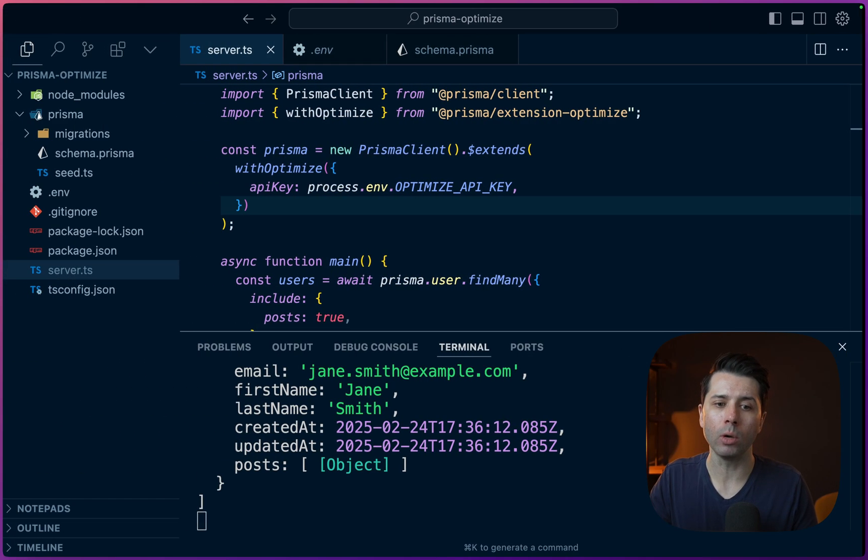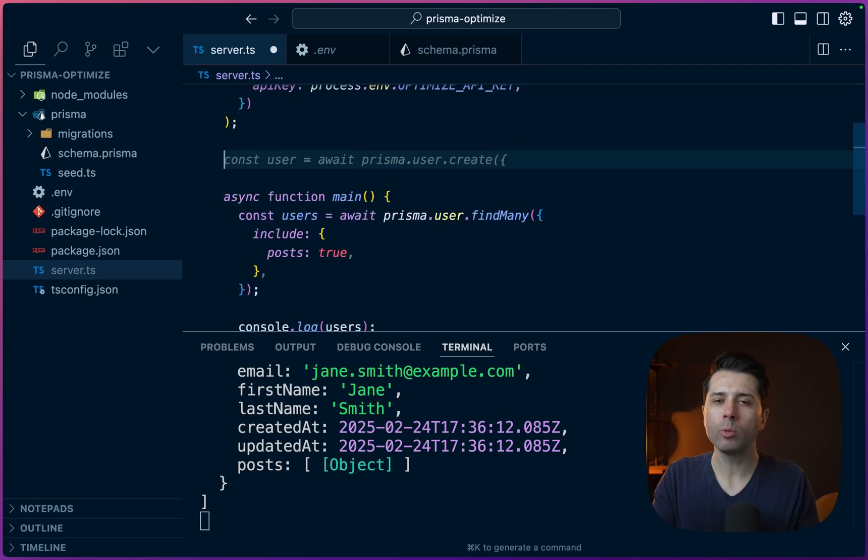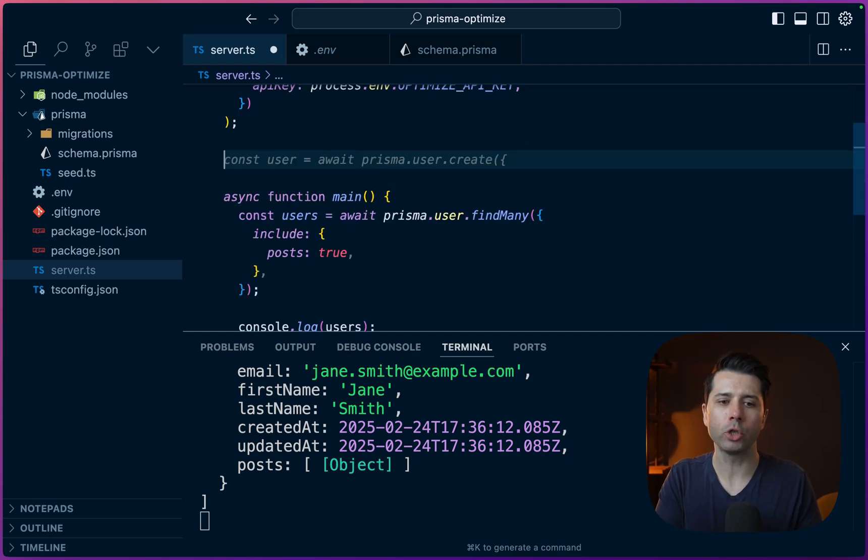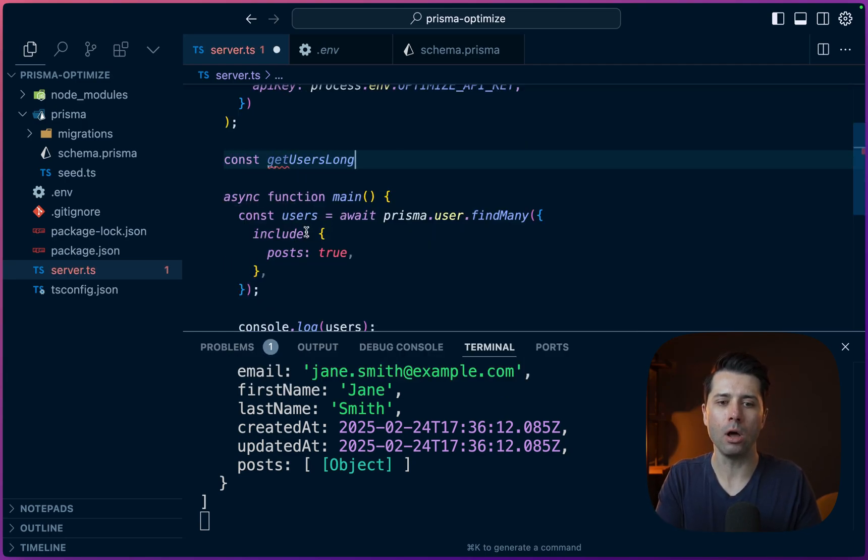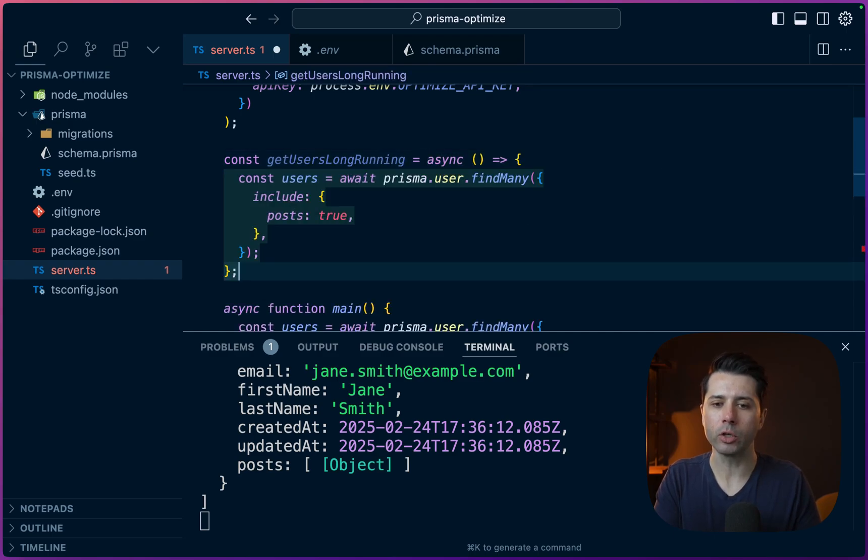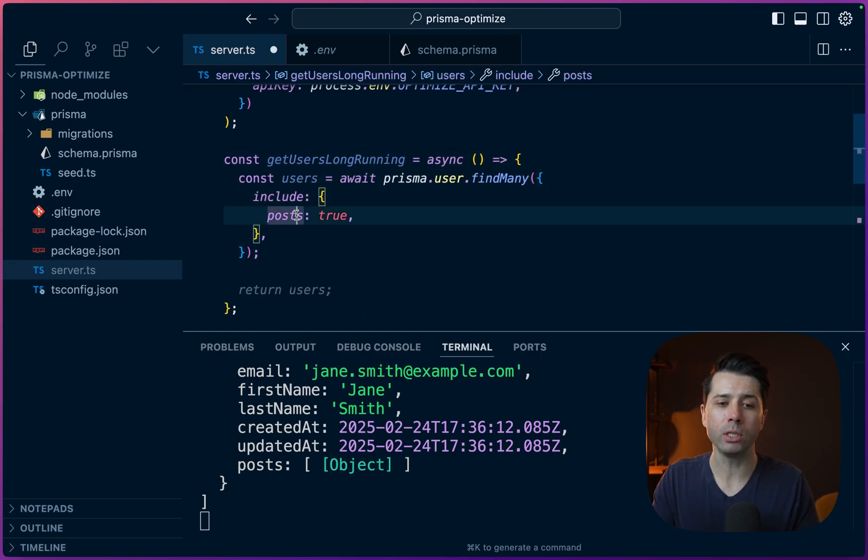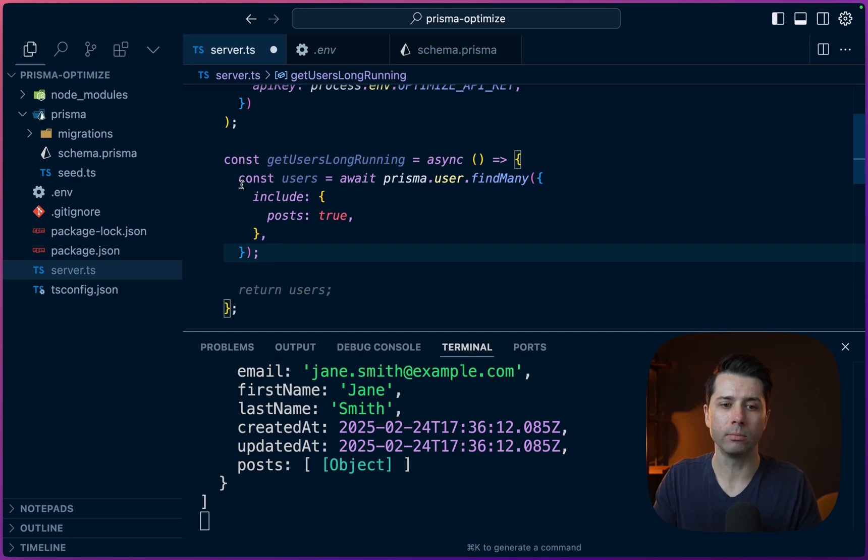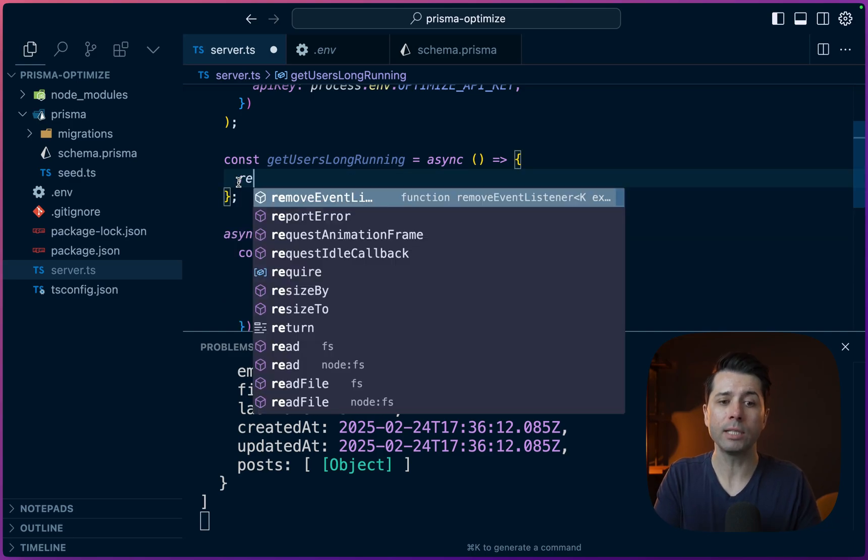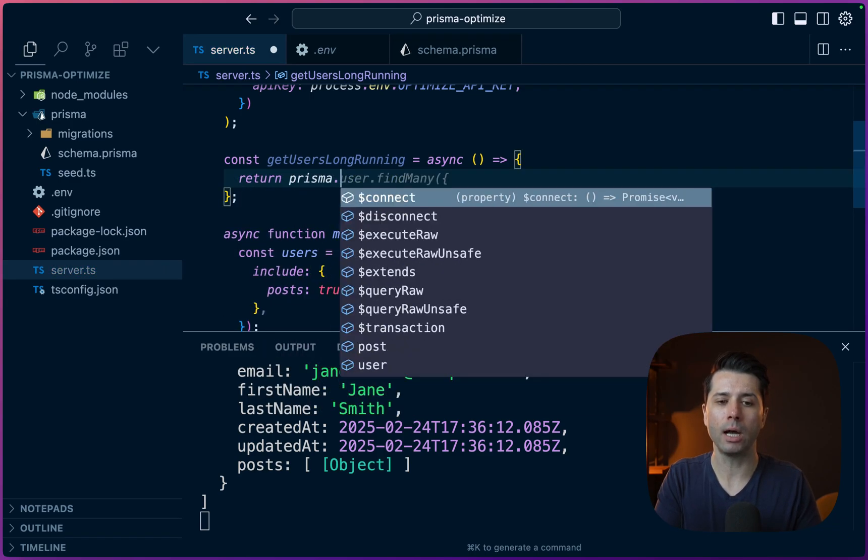And that is we're going to do a long running transaction. This will be kind of a contrived example, but it's going to show the effect that we want. So const getUsersLongRunning. That's what I'm going to do here. It's an async function.